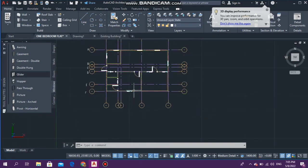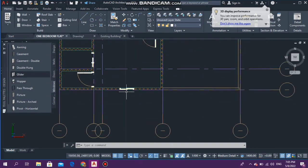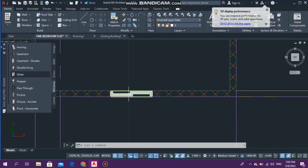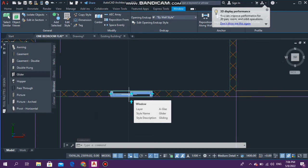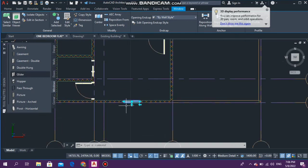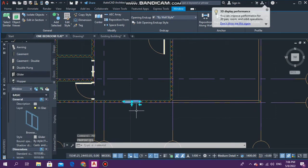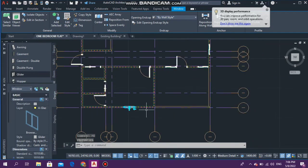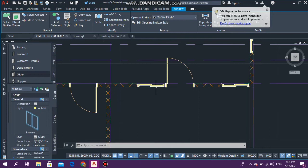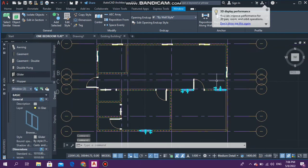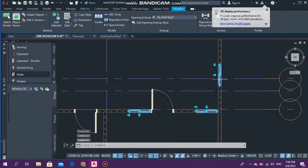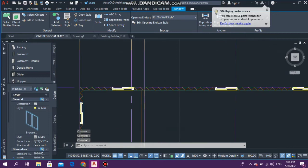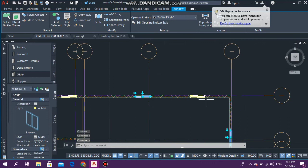We're going to go ahead and change the width of this window. I do know that the window width in millimeter is 1219, and it's the same for the living room. So we are going to click on these windows and change the width to 1219, and we're going to also move up the windows so that they can be in their proper places.